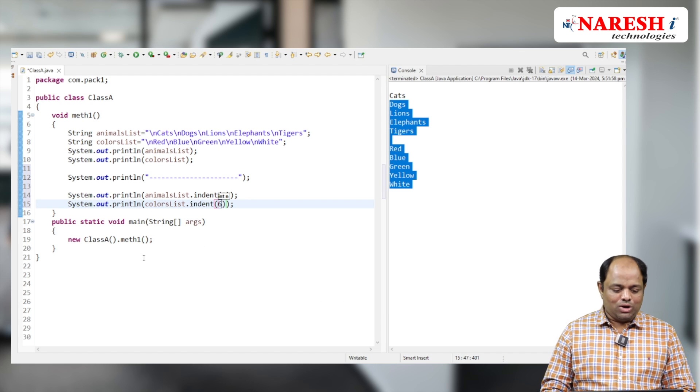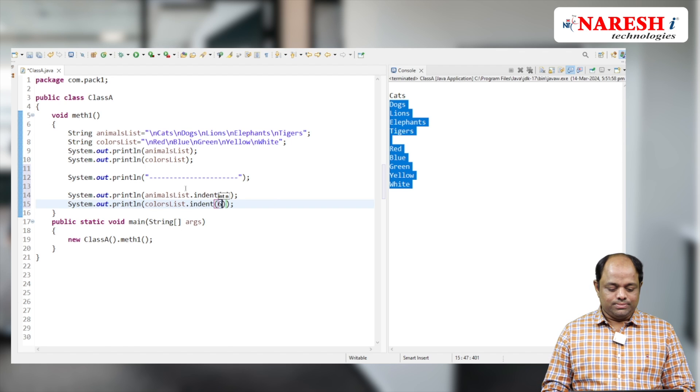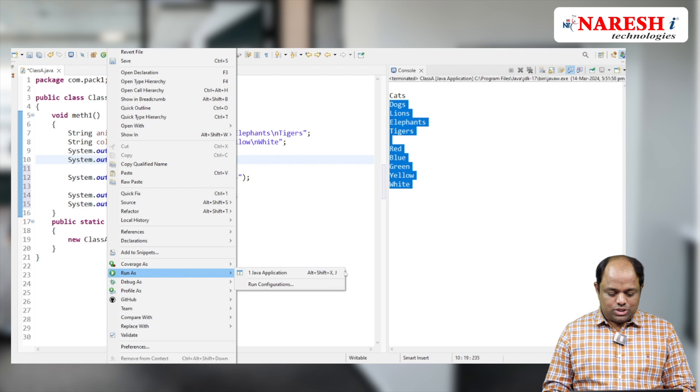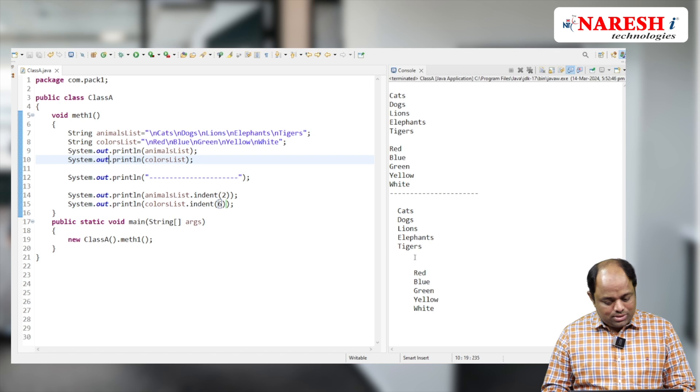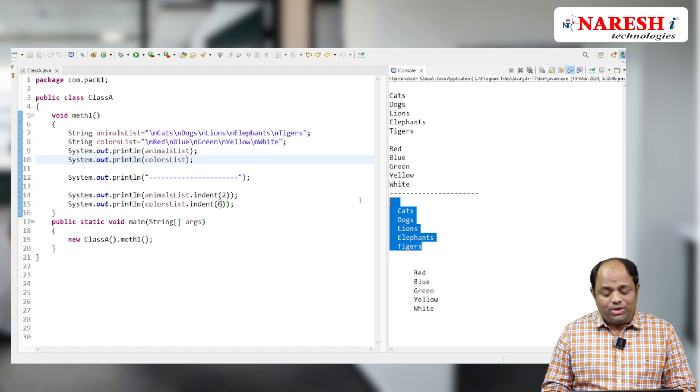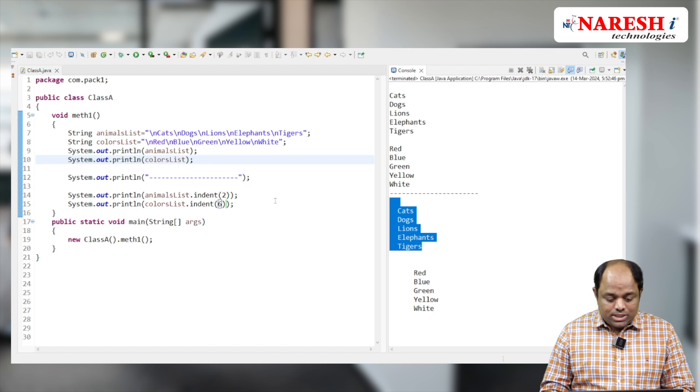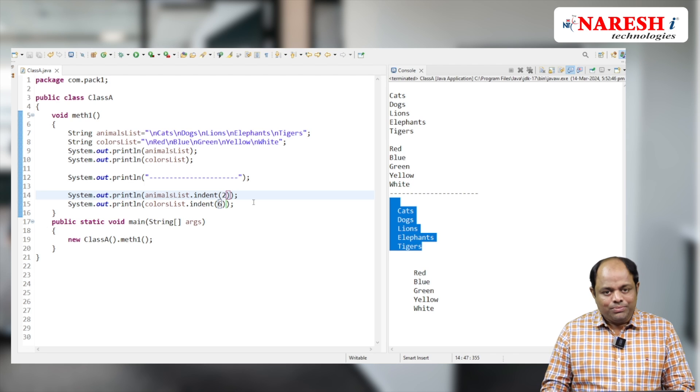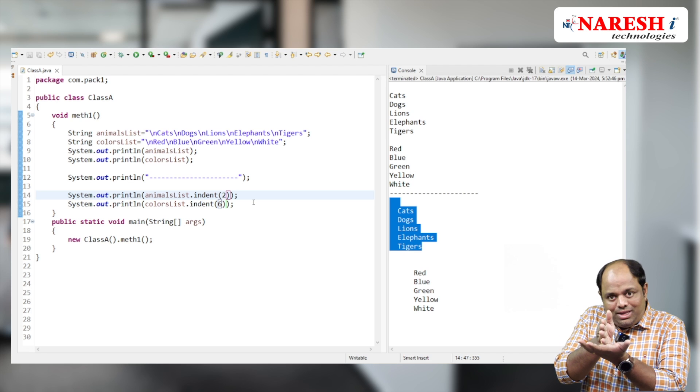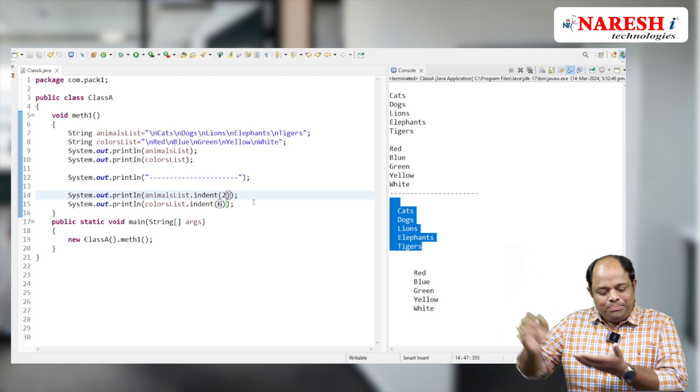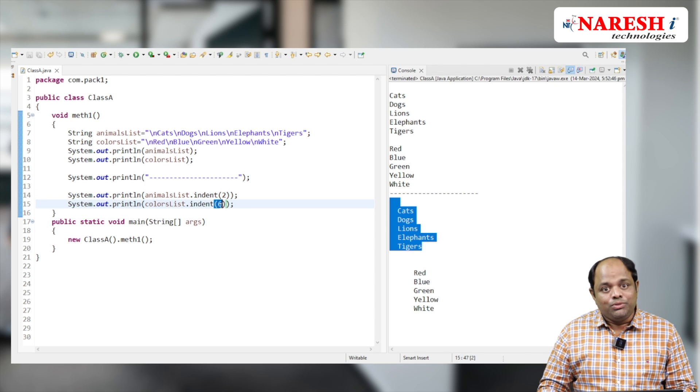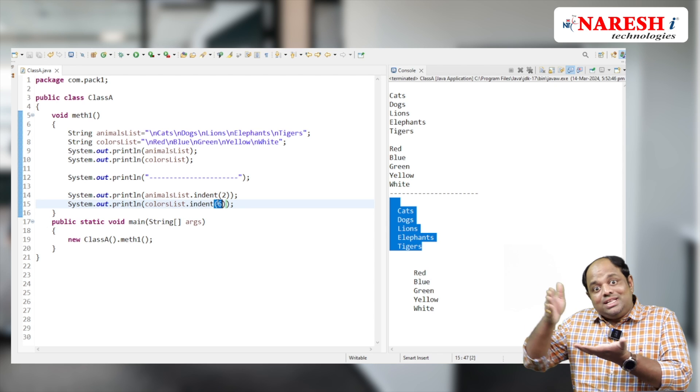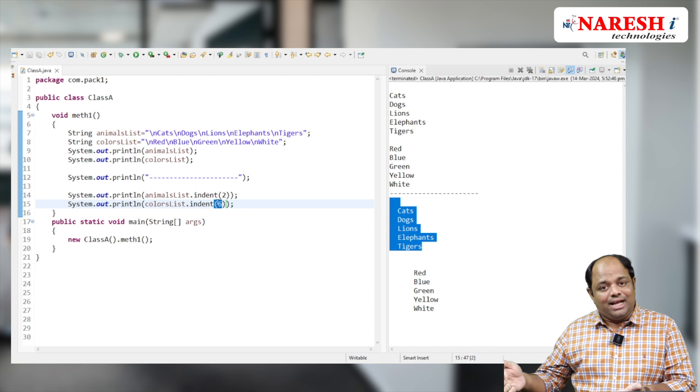Right-click, Run as Java Application. See the difference? When I give 2, all my data will be shifted to 2 spaces. When I give 6, all my data will be shifted to 6 spaces. That's how easily I can organize the data.